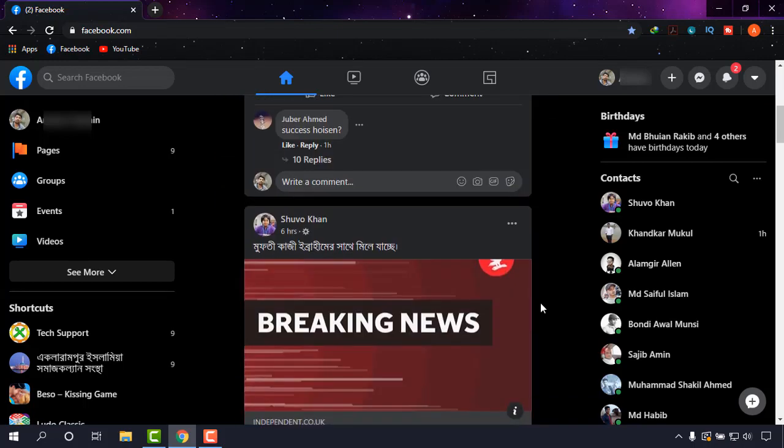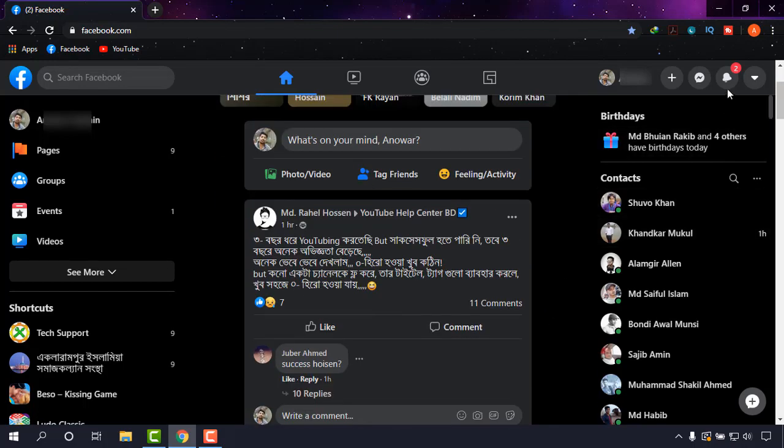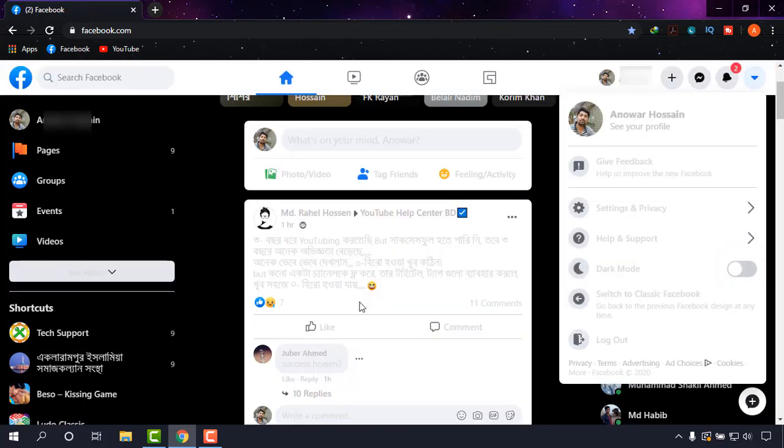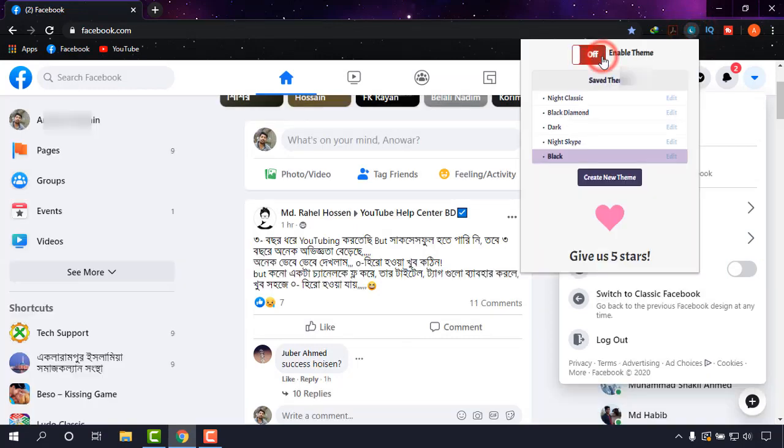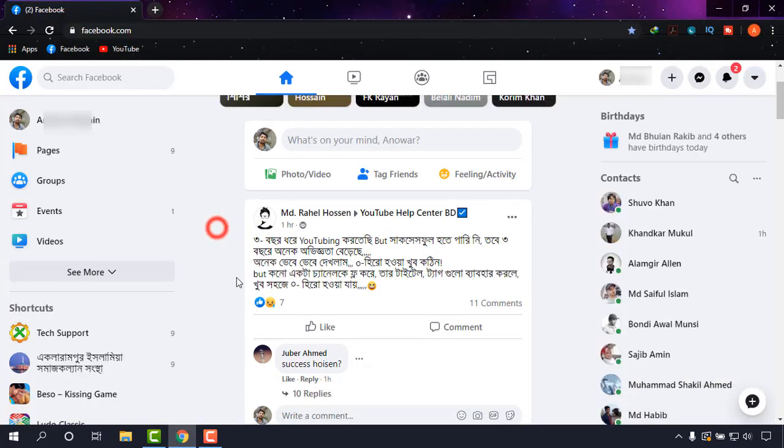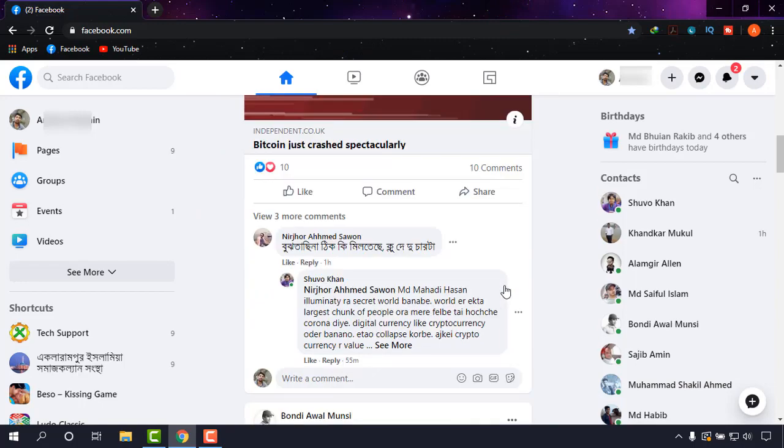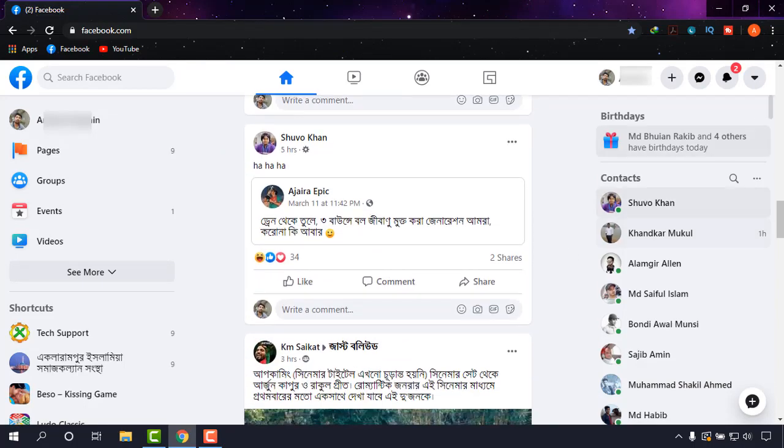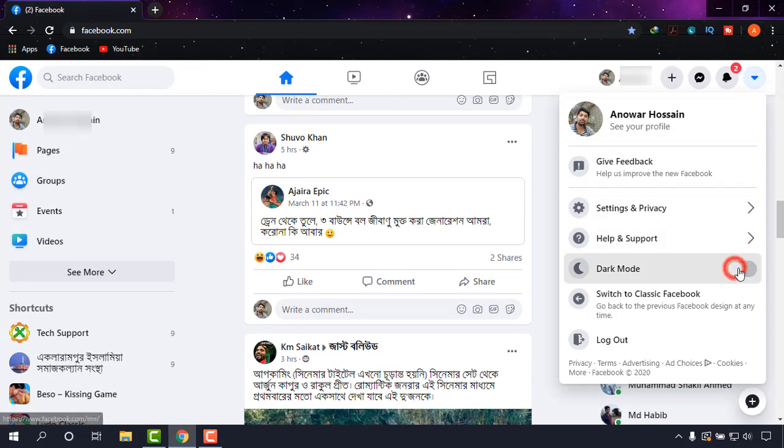You can also turn off the dark mode from here. I always like dark mode, so I'm just going to turn it off to show you. Without dark mode it will look like this - totally white. But I always like the black mode, the dark mode in it.